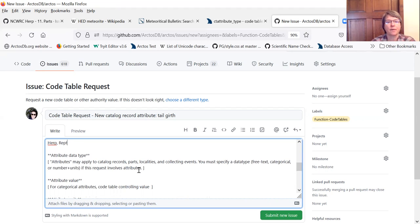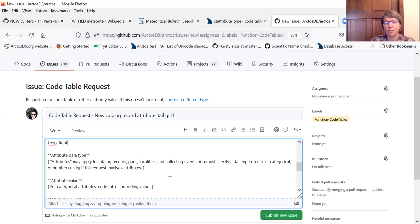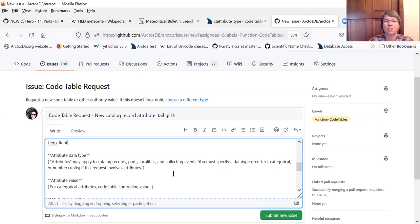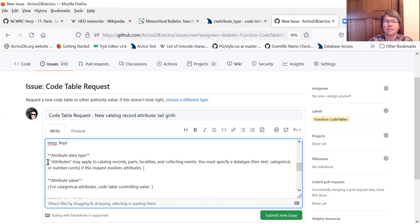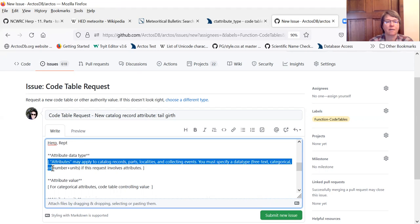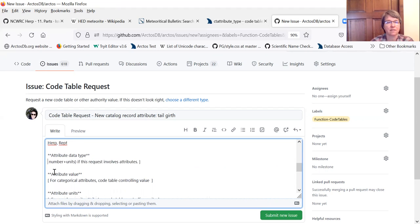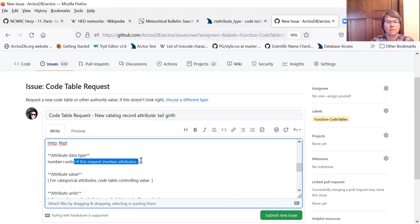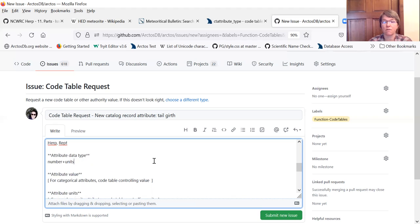Attribute data type. So this is telling us if the attribute is a some kind of numerical thing with units which a tail girth would be, we want to say that. So we're going to say number plus units. Some of these things are offered up here. So it's going to be a number plus units for this measurement.